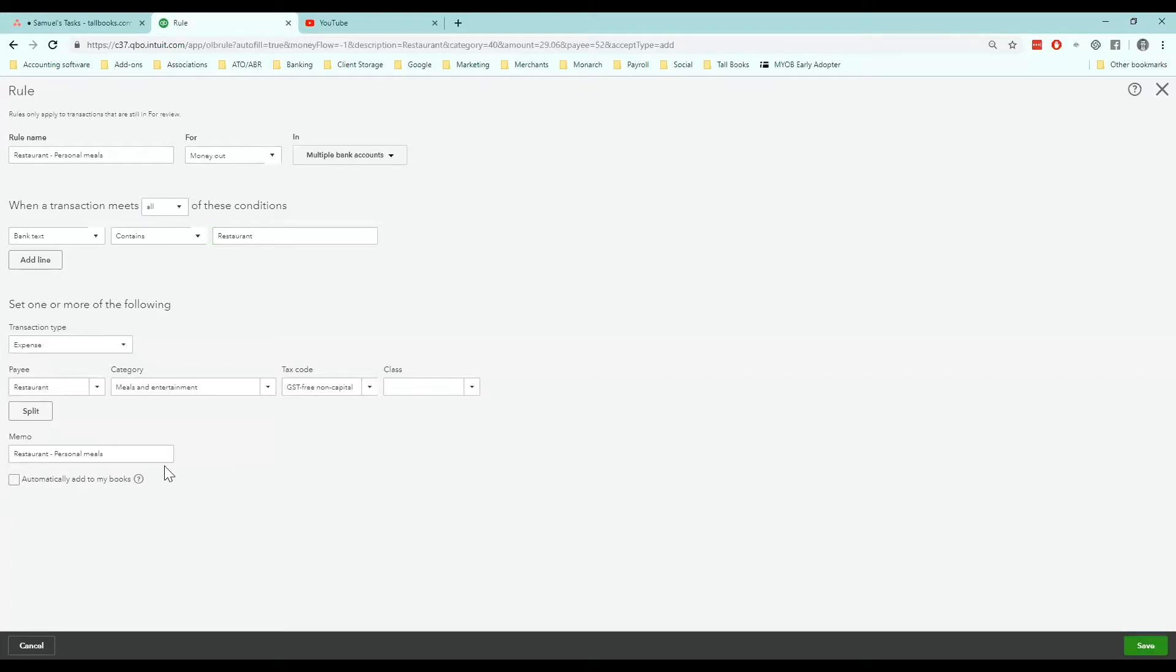One thing I will mention is do not tick automatically add to my books because you still want to approve that the transaction is correct before it disappears. So I'm going to save that.